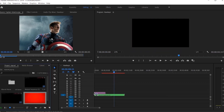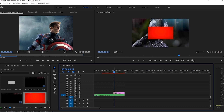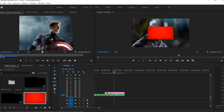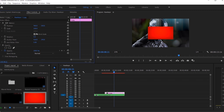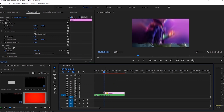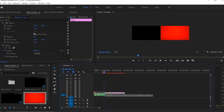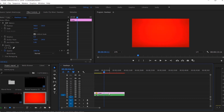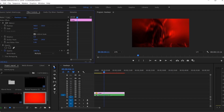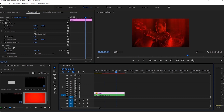Now place a red gradient image over our nested sequence so that it can be used as a foreground. Drag it to fit our entire timeline. Go to the FX Control panel and under Opacity, change its blending mode to Multiply.